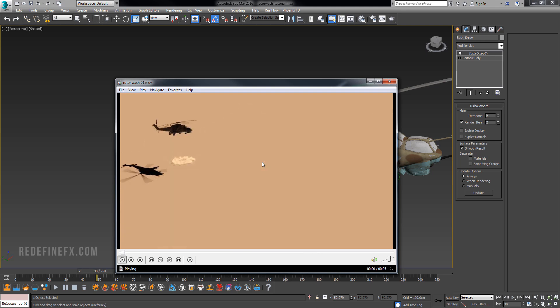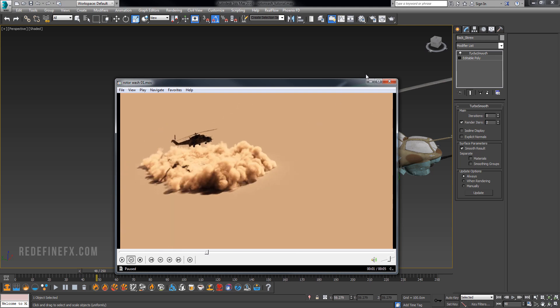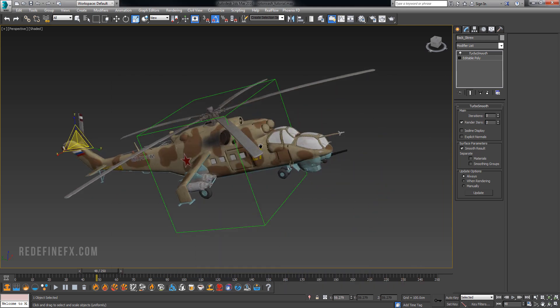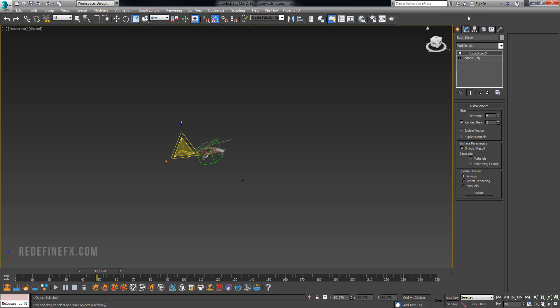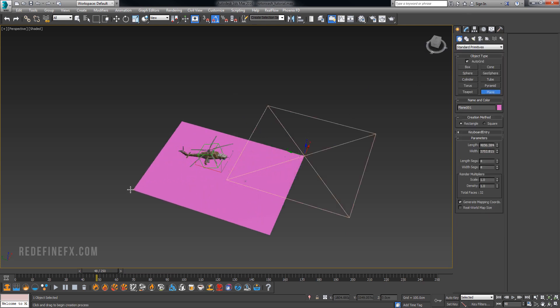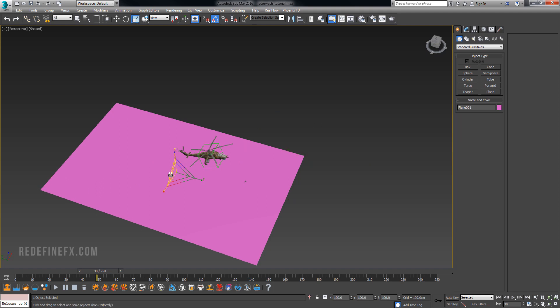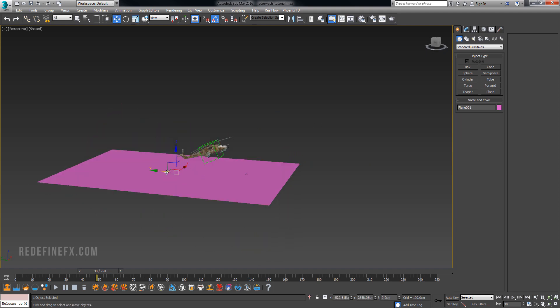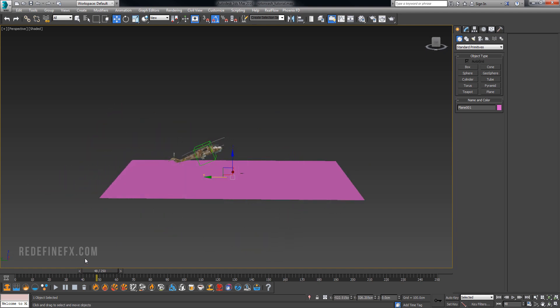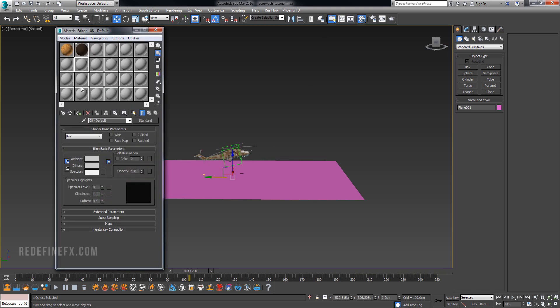We can start by creating just a regular plane as our ground, just so we can have a point of reference as to how high the helicopter is from the ground. We can give it some kind of a gray material so it's not this annoying pink.